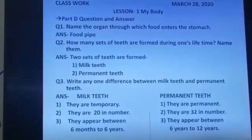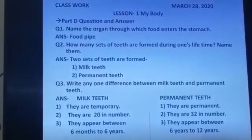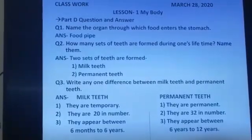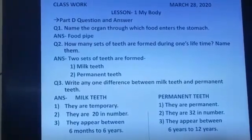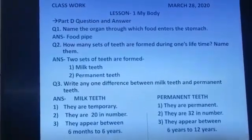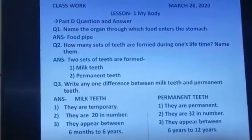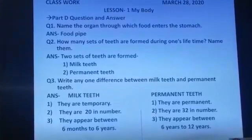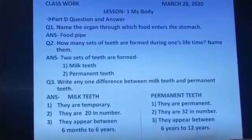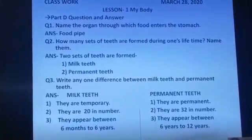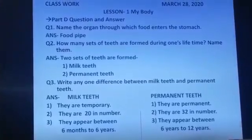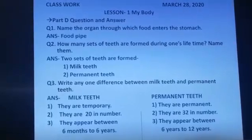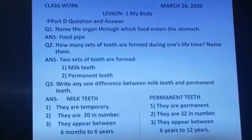Question number 2. How many sets of teeth are formed during one's lifetime? Name them. Two sets of teeth are formed. Number 1, milk teeth. Number 2, permanent teeth.